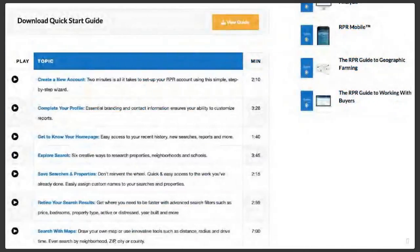In the quick start guide you can download topics that provide additional information and create your own library. Topics covered include how to create a new account, complete your profile, get to your home page, explore different topics, search for properties, refine search results, use the mapping system, create reports, and email or download reports for clients. There is also a neighborhood report, which will be covered in a future webinar.